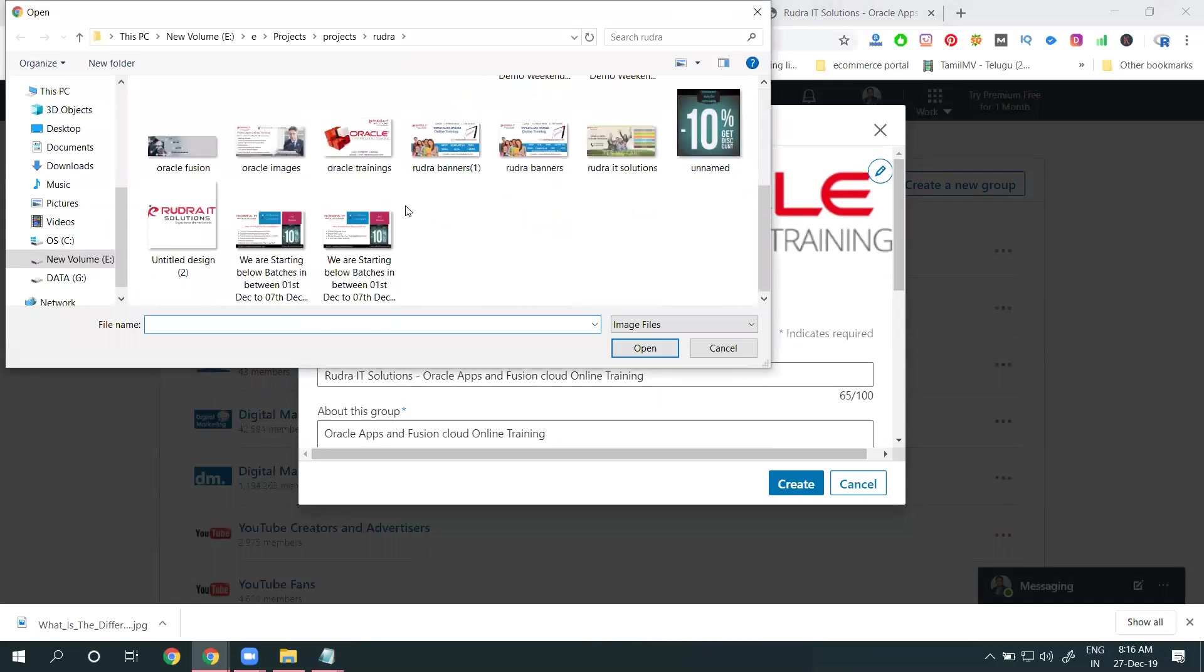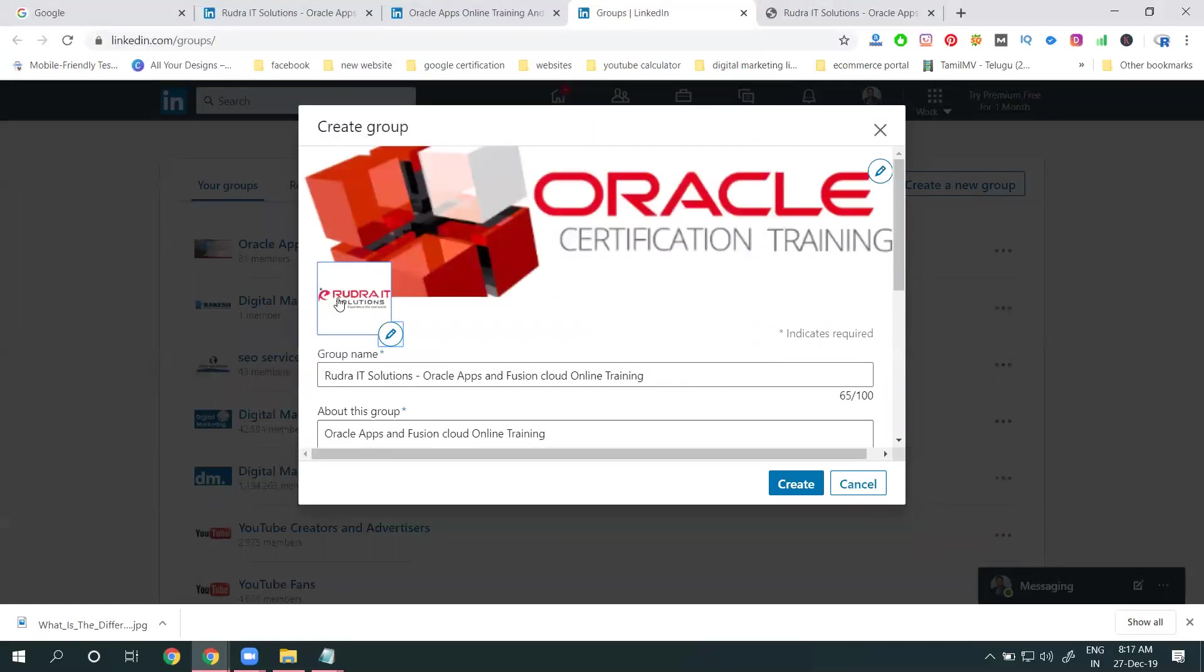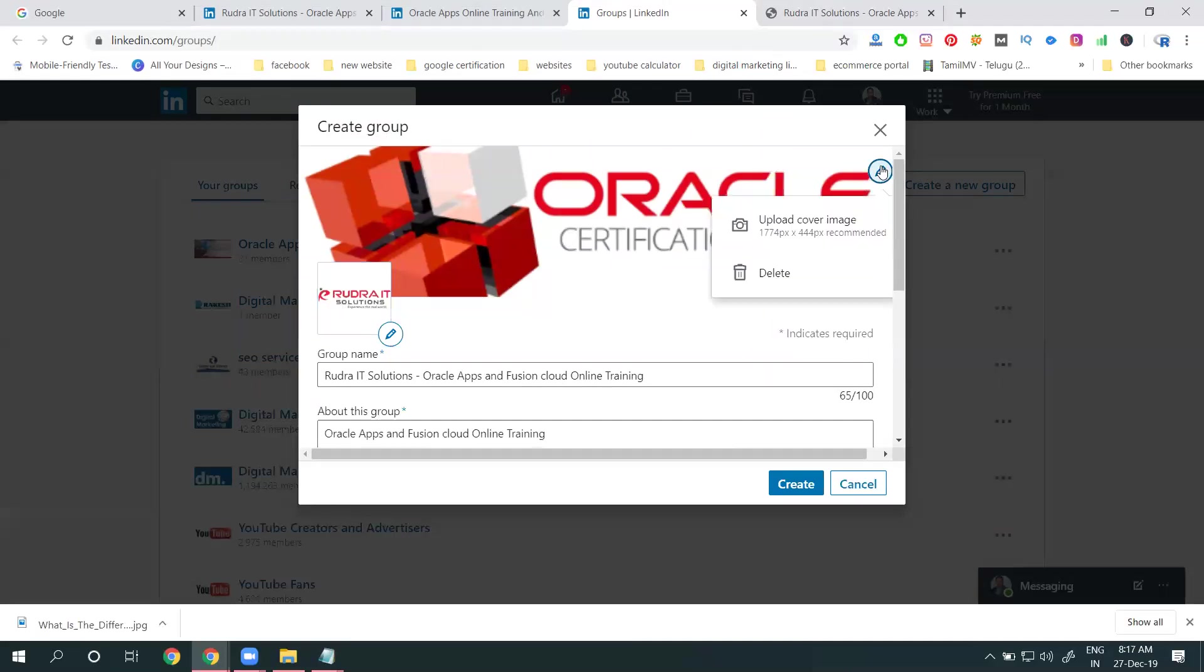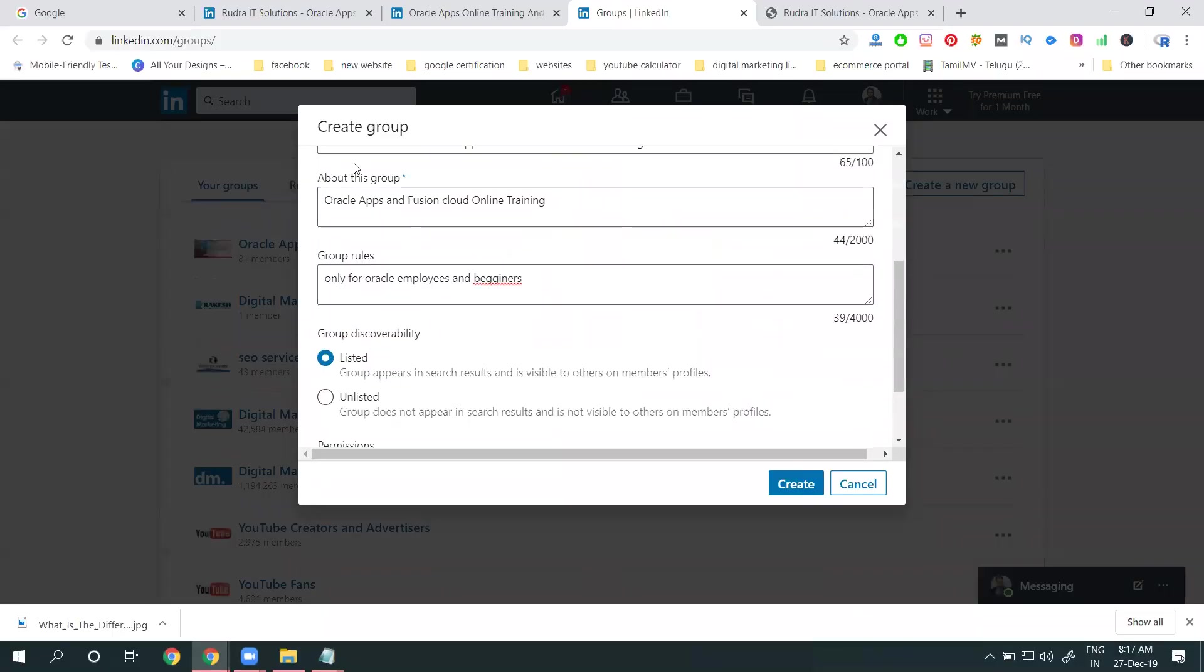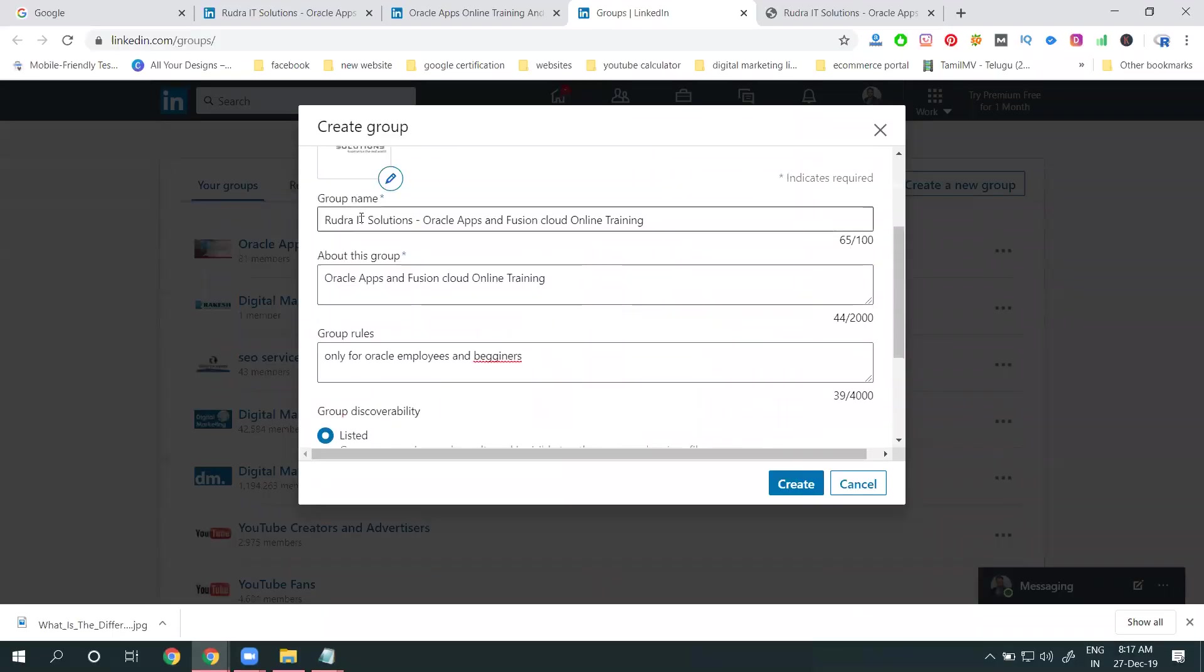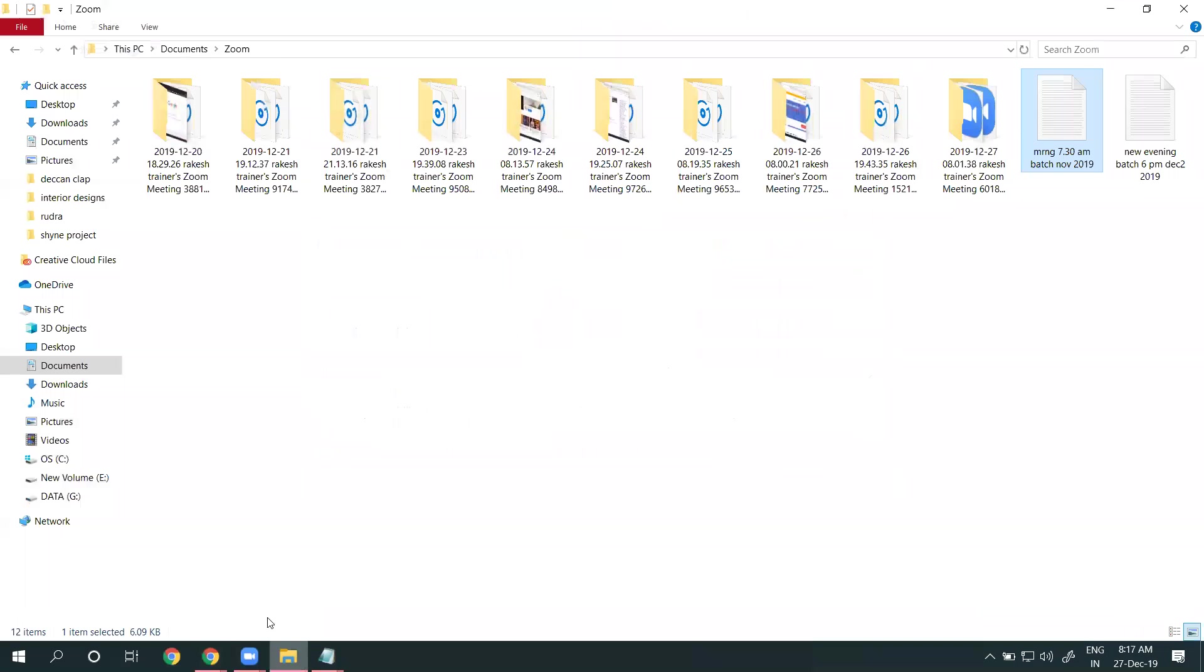The logo is refined, and the cover image dimensions are 1774 by 444 pixels. Now go to your particular folder.